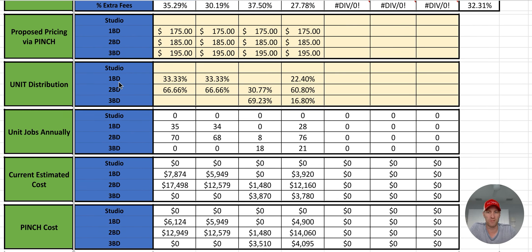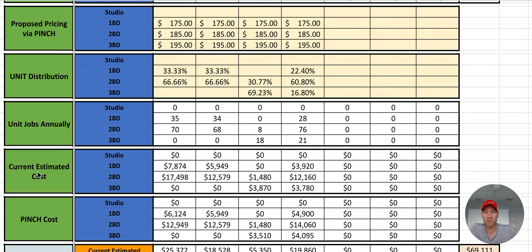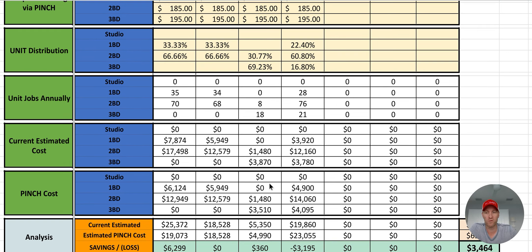So we come down here and look at our unit distribution. For this particular community, 33% are one bedroom, 66% are two, so on and so forth. Based on the 50% turnover, here's how many jobs we would expect within each of those unit distributions. Here's your current expected cost for those turnovers, and here's the Pinch costs — basically the median if we took a median price approach.